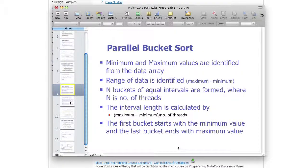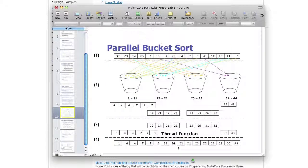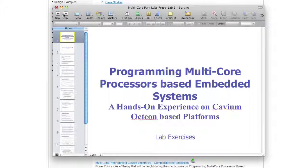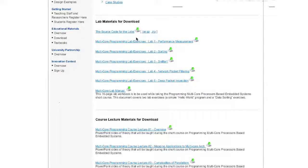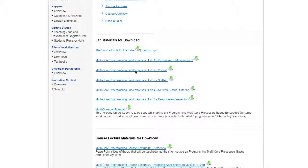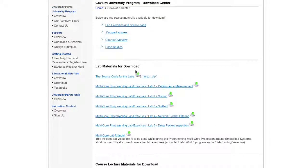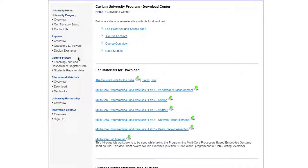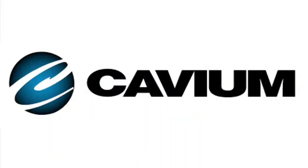This is an example of material available for download right here on the CAVM University website. There are additional options where you can sign up on the left side column for teaching staff and students. There are advisory board details about who advised us in creating this material, and you can also sign up for a specific research partnership with us. We hope this material will be helpful as you design your curriculum using multicore programming.